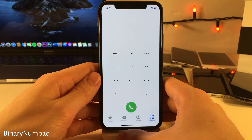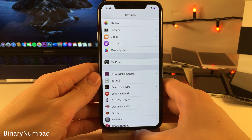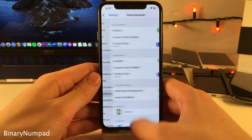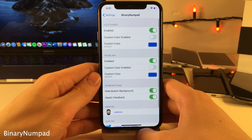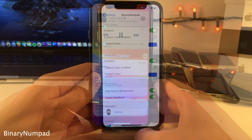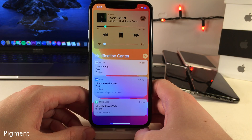Binary Numpad replaces the standard passcode digits on the lock screen and the phone number pad buttons within the Phone app with these nice dots. Head over to the settings for this tweak for some options to configure.